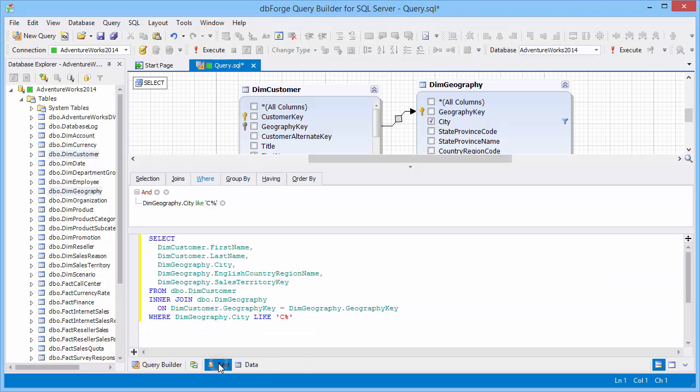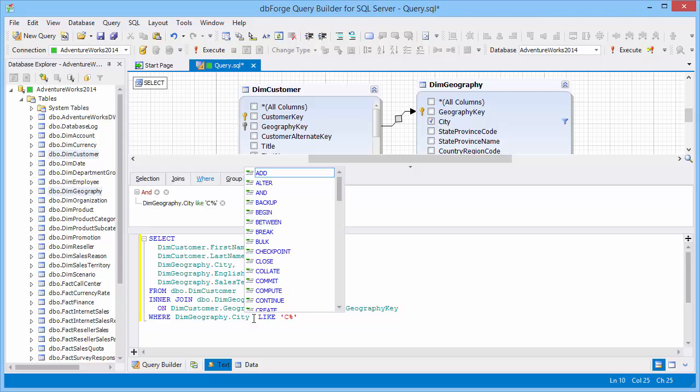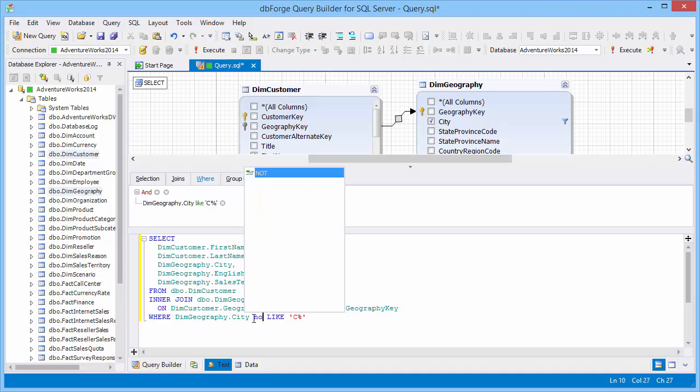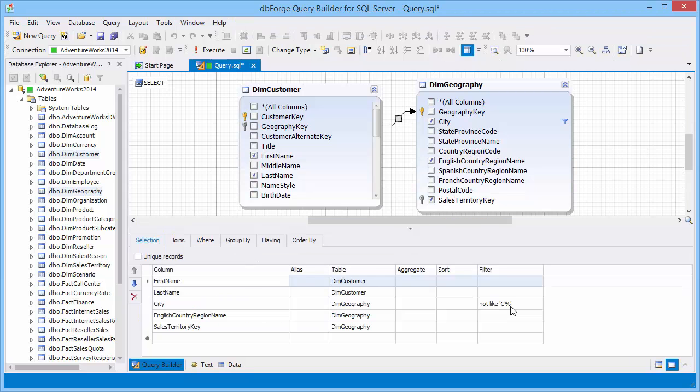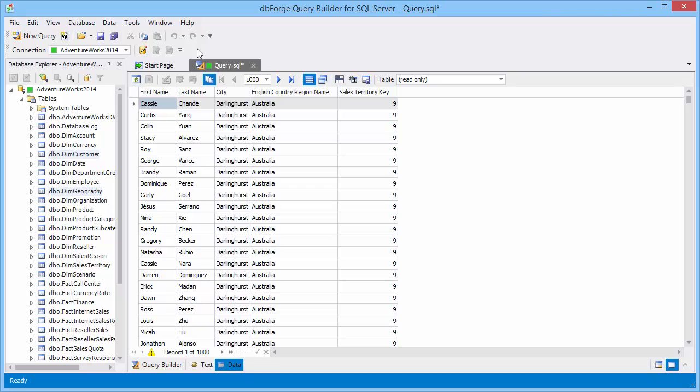Let's change the query so that cities, names of which begin with the letter C, are omitted in the result. As you can see, code completion suggests relevant keywords. The changes are automatically displayed in the WHERE tab and filter. Data is received in correspondence with the specified condition.